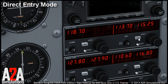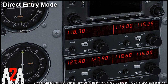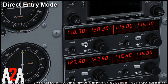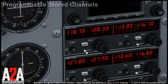It is the same with the nav unit. Press the transfer button again to bring the standby frequency back. Another feature of the comm radio is programmable channels, which can store your frequencies.